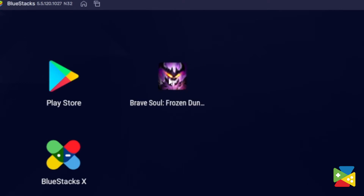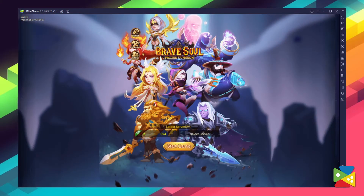Just click on it and you're all set to start your journey on Brave Souls Frozen Dungeon. Now that we've got the installation out of the way, let's take a look at all of the tools and features that BlueStacks has to offer.